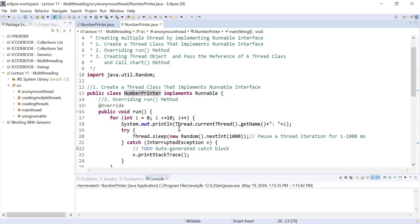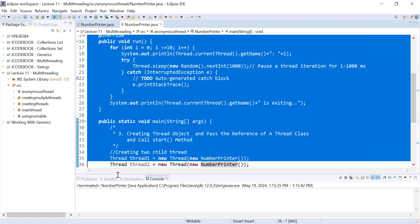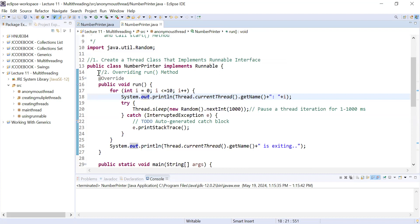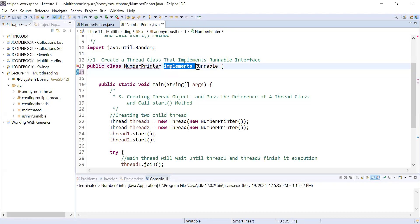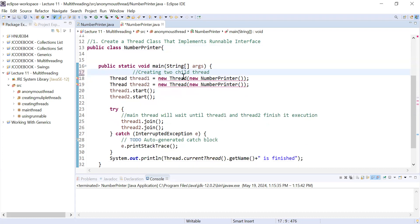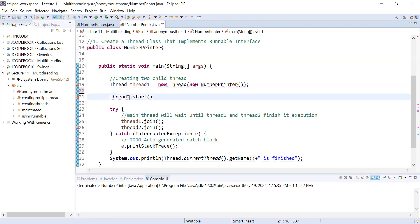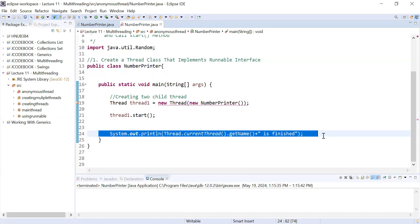Let me show you how to create an anonymous thread that always executes on the background, or one that you would like to execute only once. I will remove the existing body of the run method, the Runnable interface implementation, and the unnecessary parts from the main method, keeping just the essential structure with thread one dot start.